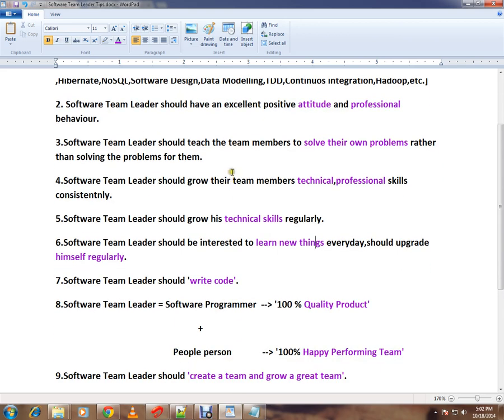A software team leader should teach the team members to solve their own problems rather than solving the problems for them, because you should try to remove the dependency between you and the team members. Even if you are not there, team members should be able to solve their own problems and proceed.